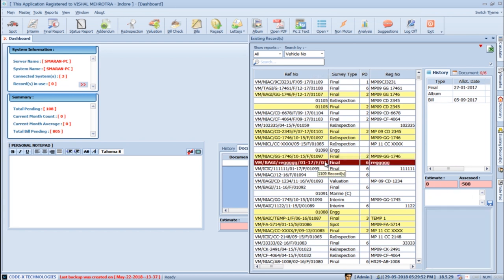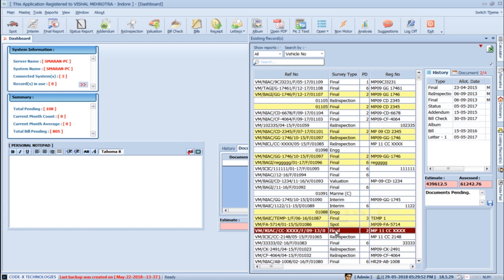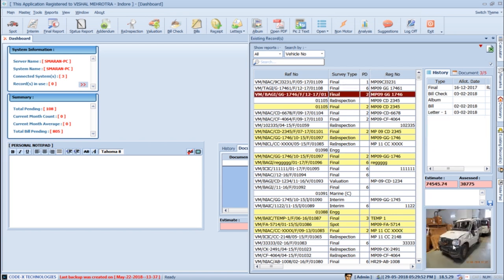Each report we create has subsequent reports created alongside it — for example, for a final report, an Album and Bill are also created. These show in the History tab of the existing record pane. In the same window, you can see the estimated and assessed amount of each report, along with a personal remark such as a report release date. There is also a provision to show a photo of the vehicle if you have created a photo sheet.